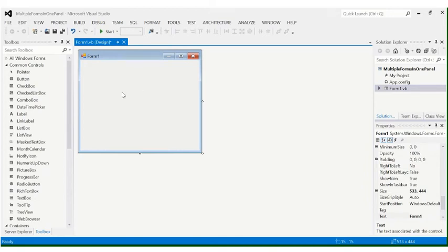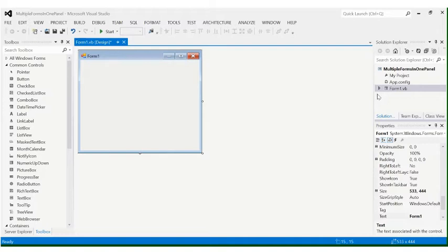Hello guys, good afternoon. Our topic for today is running multiple forms in one panel. We're going to create at least four forms: Form 1 will be our main form, and the succeeding forms will be run or displayed inside a panel.